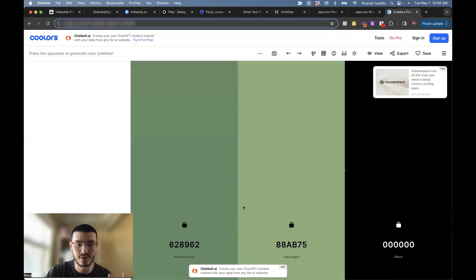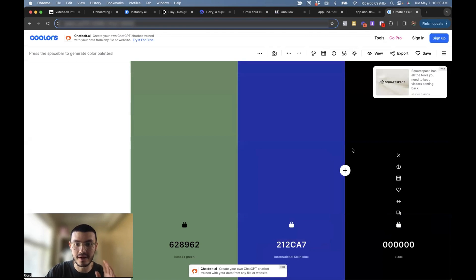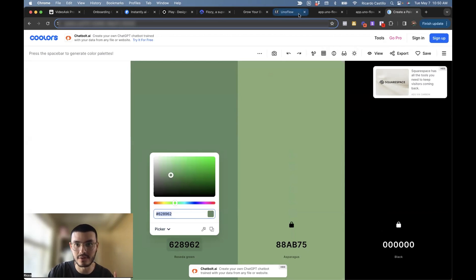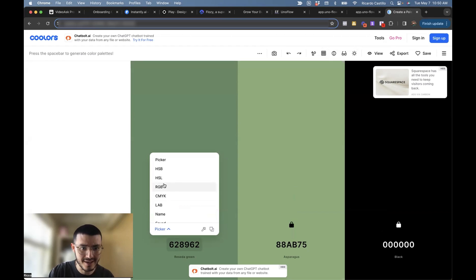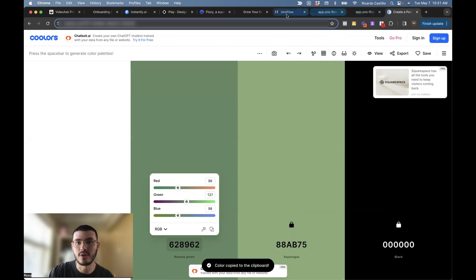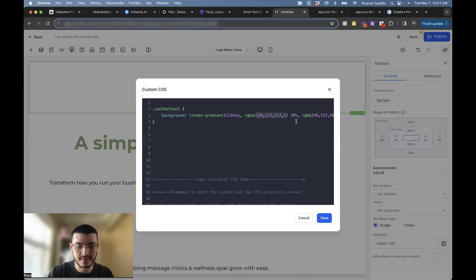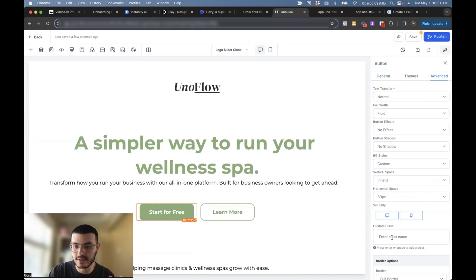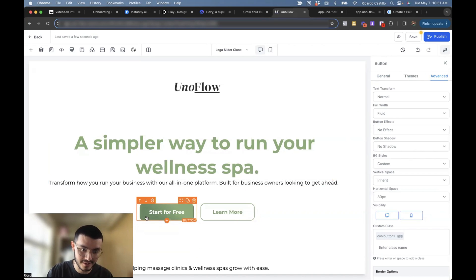A cool way to find your colors is to play around on that website and see what colors work well together. In my case, I've already found the two colors I want — a dark green and a light green. I'll click on the color picker, and since Go High Level uses RGB values, I'll select RGB format, copy it, and then in Go High Level, paste those values inside the function. Once you have both colors, remember the class name we gave was 'cool-button-one.' Copy that class name, save, select the button you want to apply it to, go to advanced, and paste the class name in the custom class field.